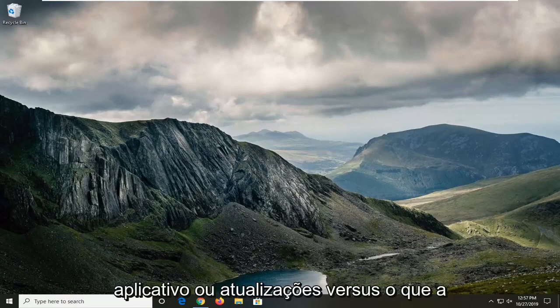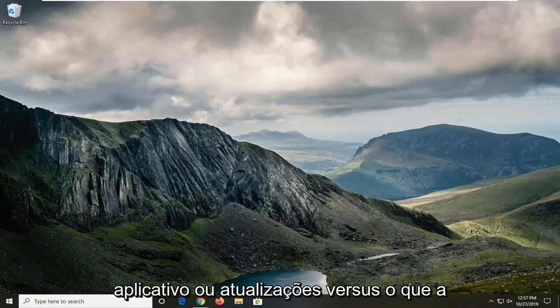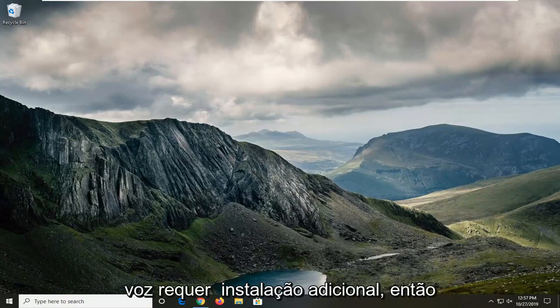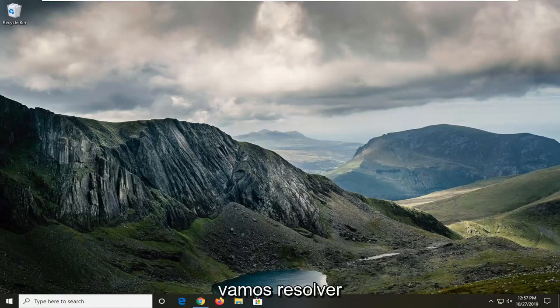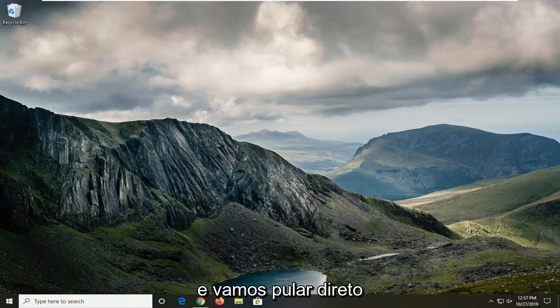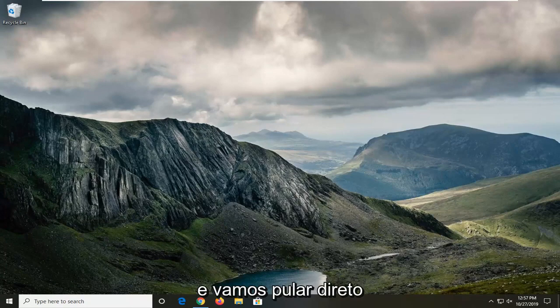when you're trying to install an application or updates where a device requires further installation. We're going to go about resolving this issue without too much hassle and jump right into it.